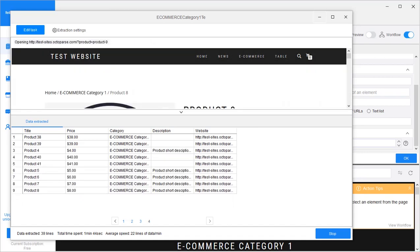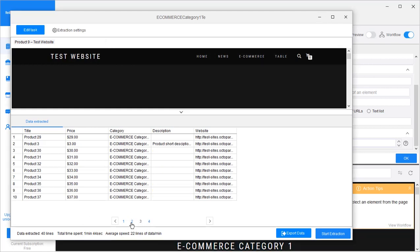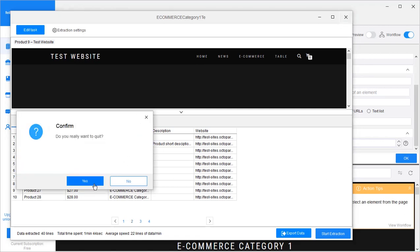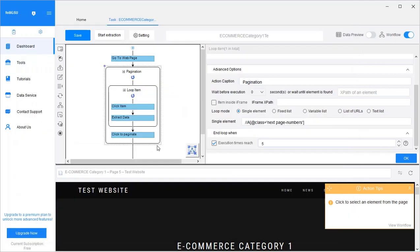Now we have the data from the first few pages extracted.